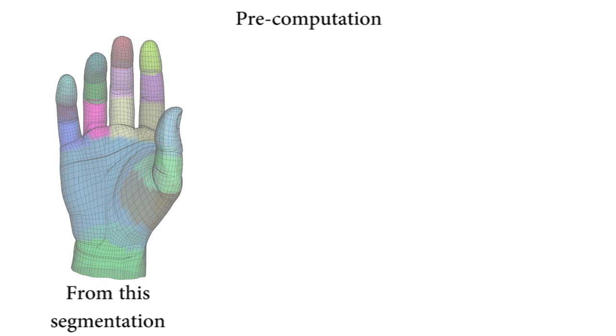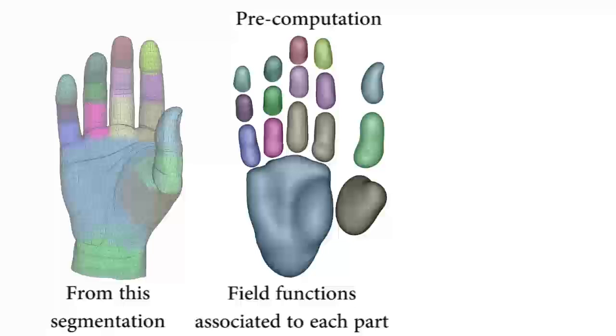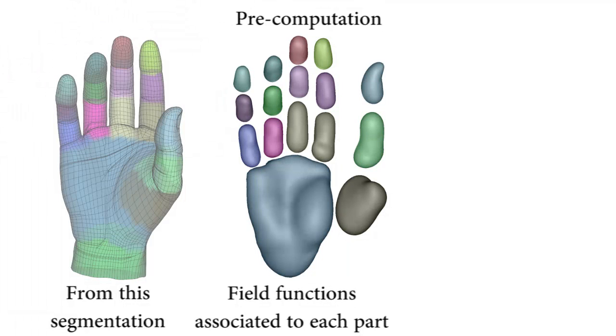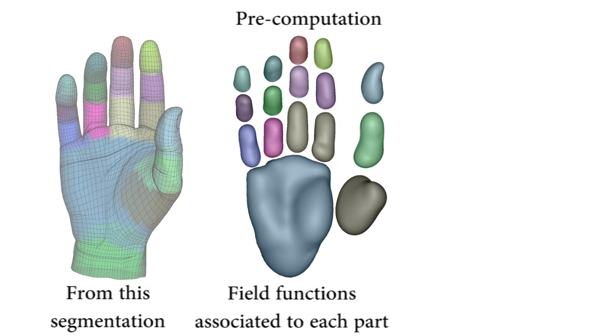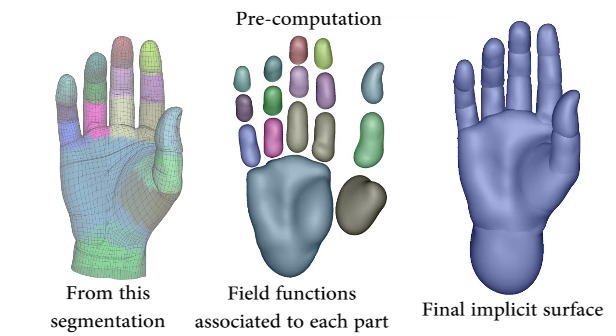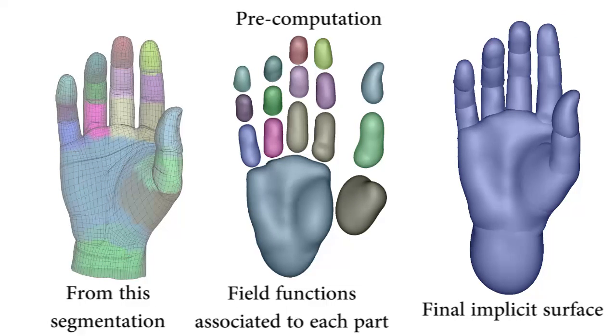We pre-compute a field function whose 0.5 isosurface approximates the mesh part associated with each bone. They are combined with implicit composition operators to define an implicit surface approximating the whole mesh.